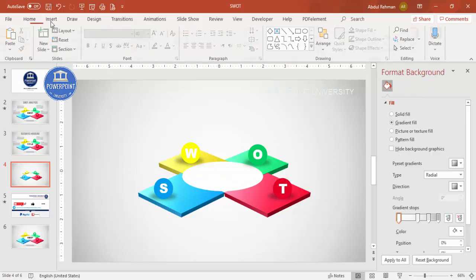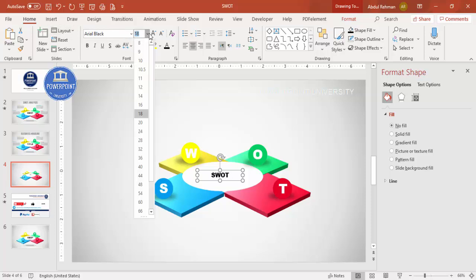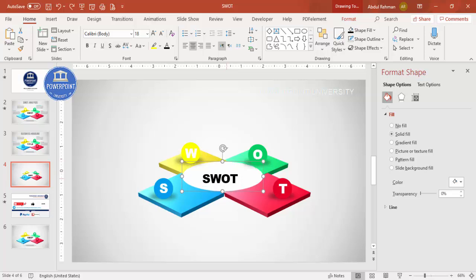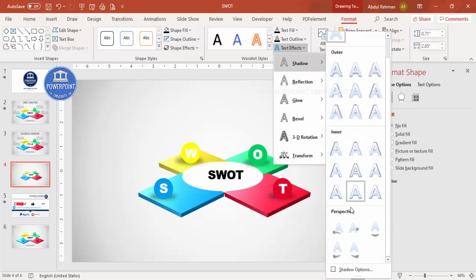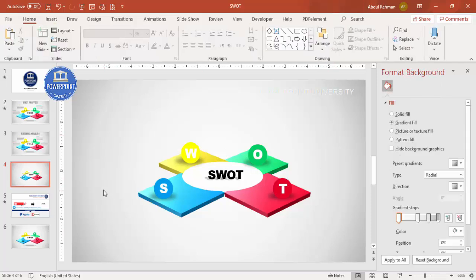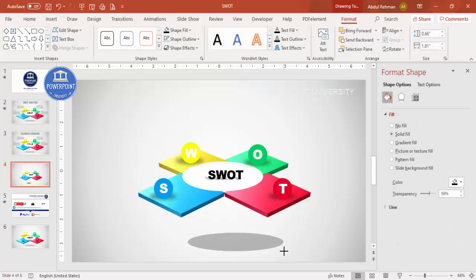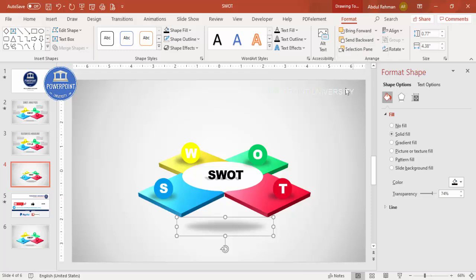Then add a title — go to Insert → Text Box and type 'SWOT.' Place it exactly in the center using the Format options. Go to Text Effects → Shadow and select a shadow style. I'm also going to add a shadow effect for the bottom by pressing Ctrl+D, increasing the size, and increasing the transparency to create a soft shadow. Then send this to back.